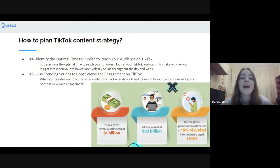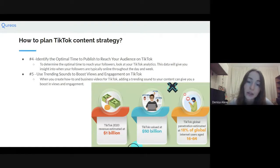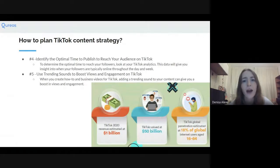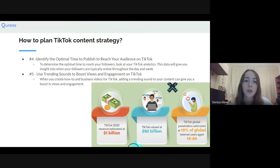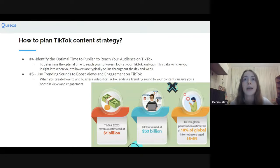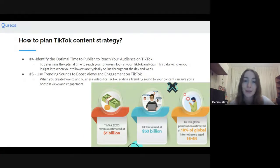Number four: identifying the optimal time to publish and researching your audience on TikTok. To determine the optimal time of reaching your followers, look at your TikTok analytics — you can find that under your creator tools if you have a creator page or business page. That data gives you insight into when your followers are typically online throughout the day or week. Always pay attention to your analytics, look at when people are mostly online and when they react most to your content, then strategize around that. Keep your niche and industry in mind when researching posting times.